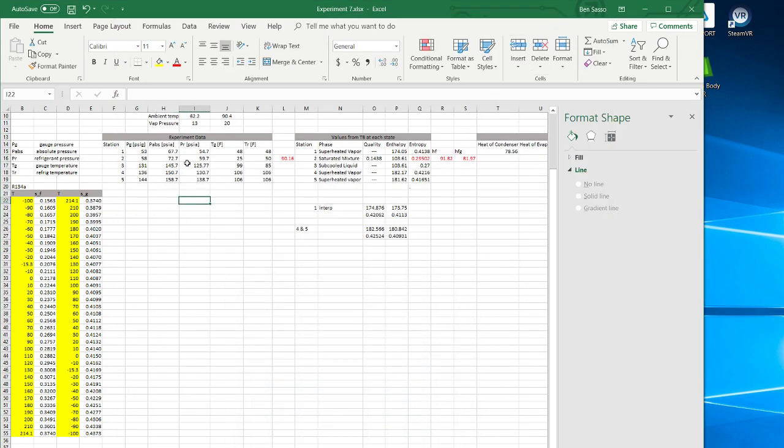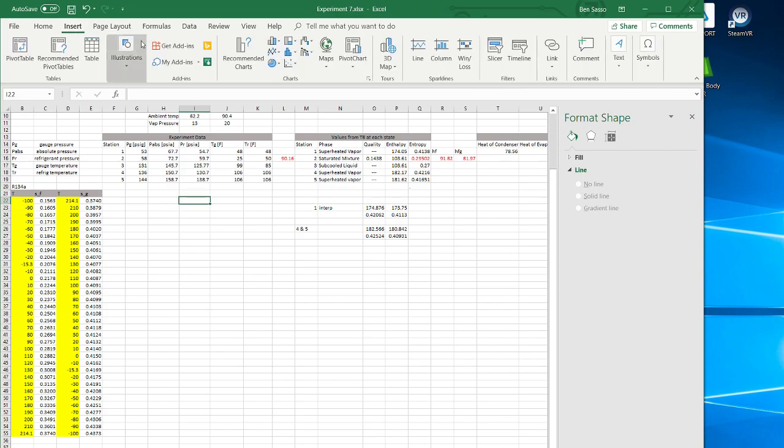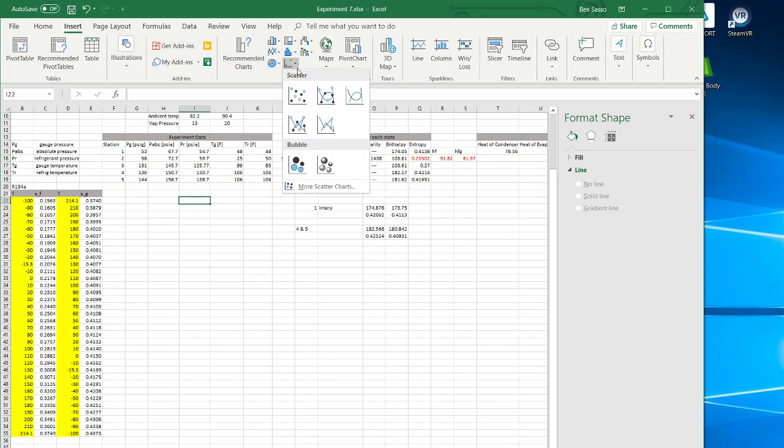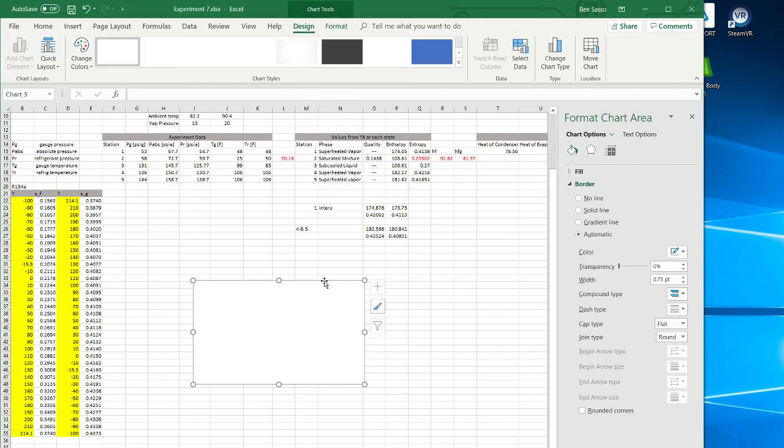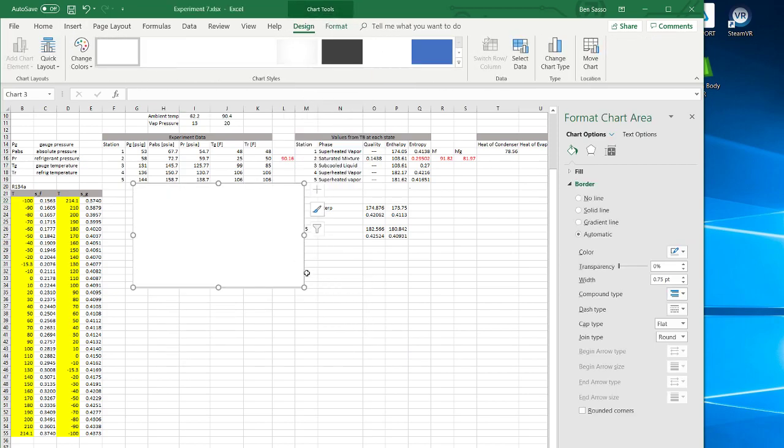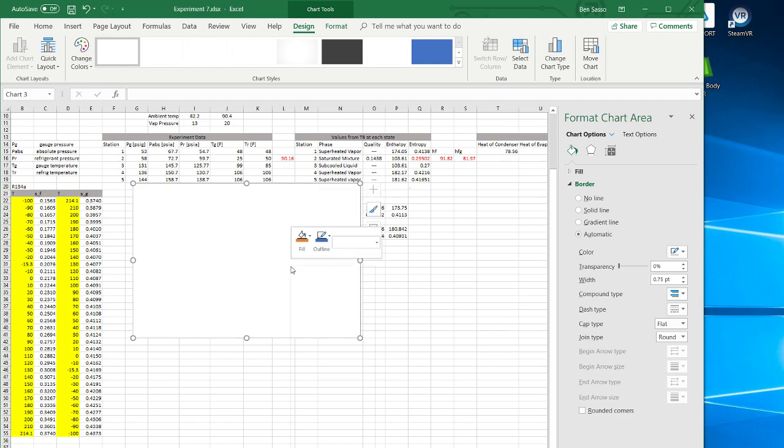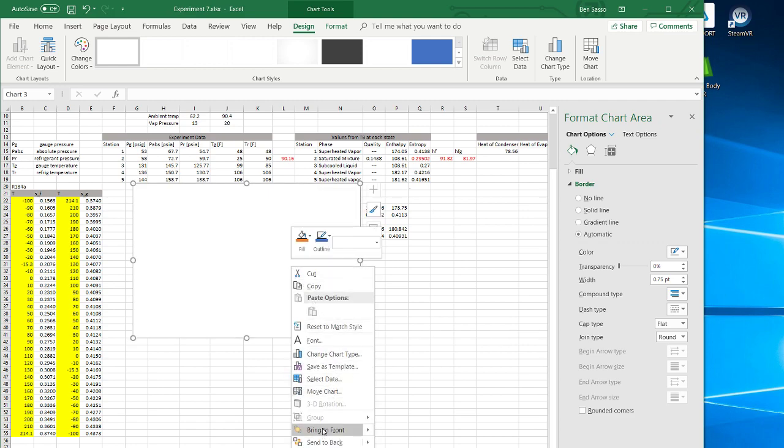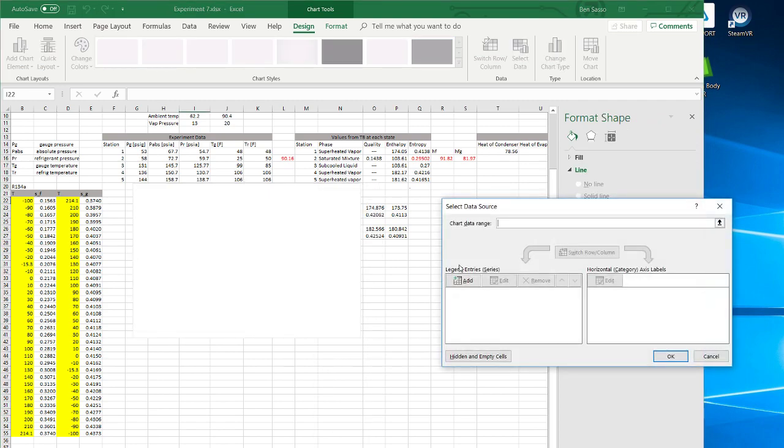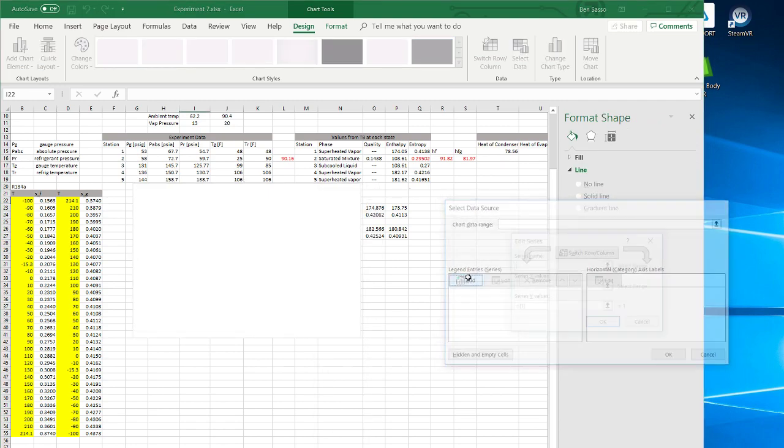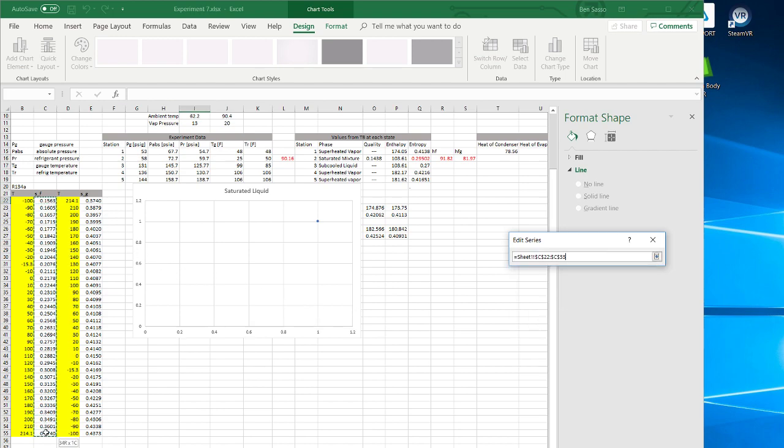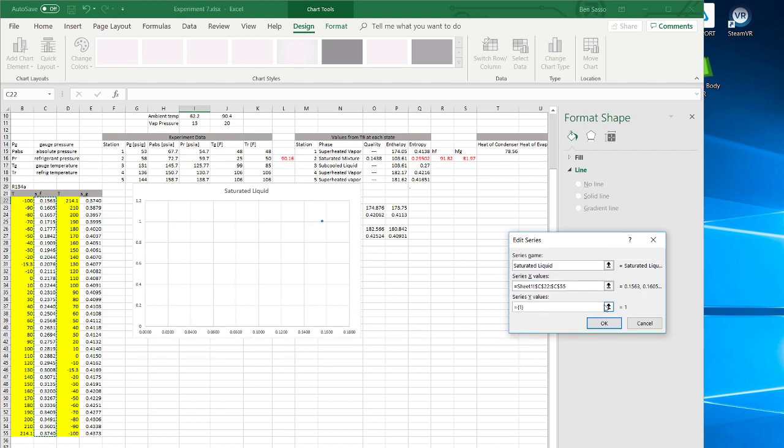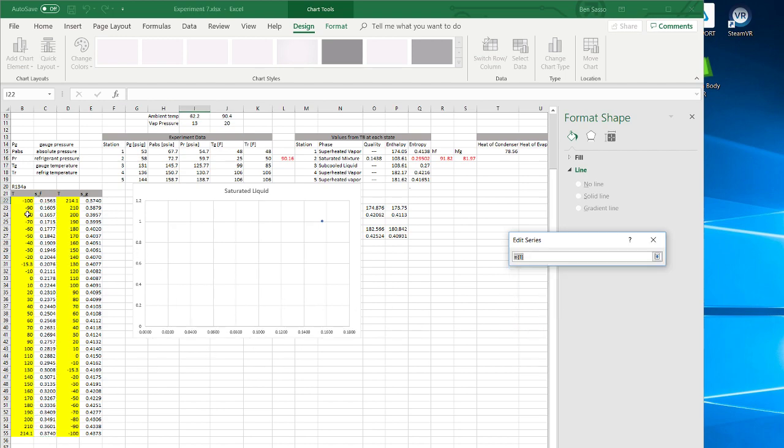So now to create a TS diagram, we want to insert a scatterplot. Right click, select data, add saturated liquid. For the x-values, we want the entropy. For the y-values, we want the corresponding temperature.